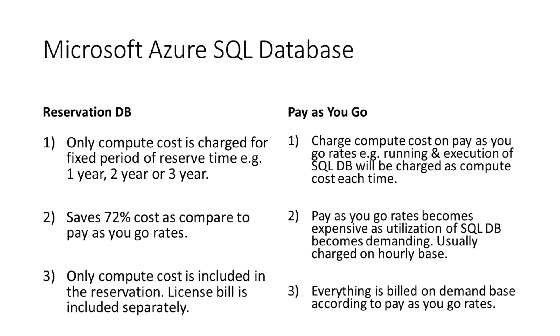So in Reservation DB, you will be charged for a particular period only for your compute cost. If there is licensing involved, then you have to pay that licensing bill separately. While in pay-as-you-go, everything will be charged—whether license, whether utilization of your SQL DB—it will be pay-as-you-go charging rate.